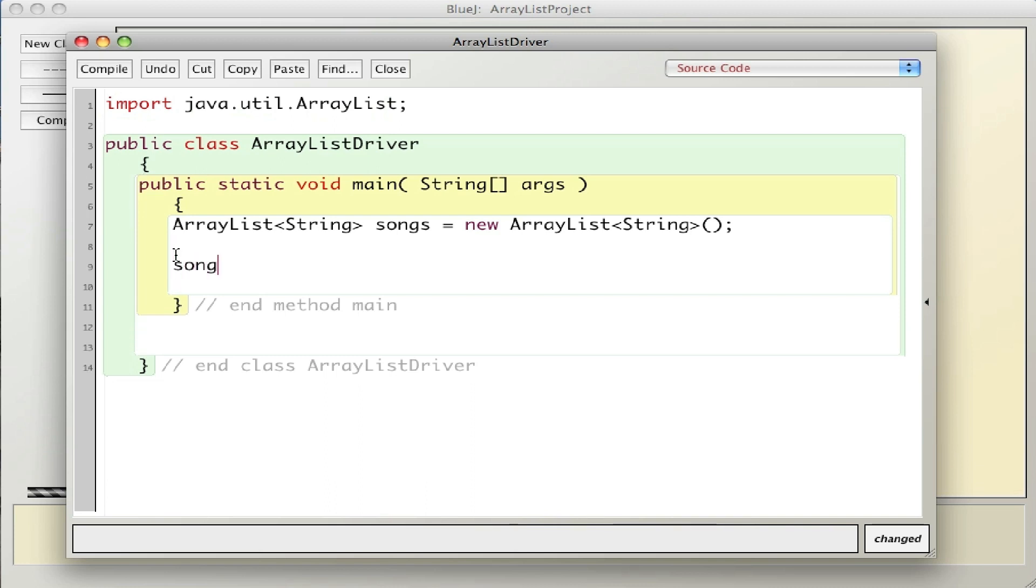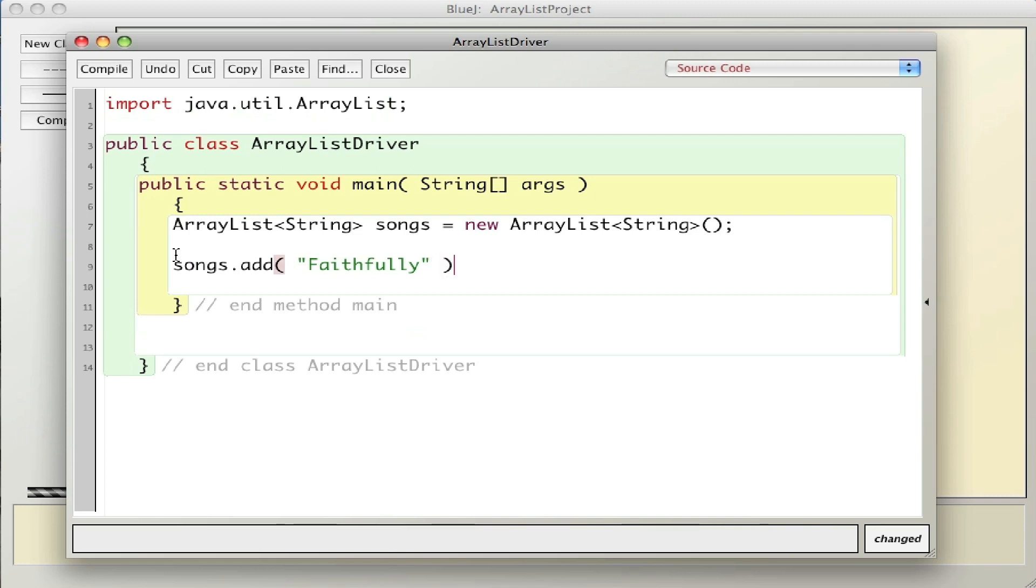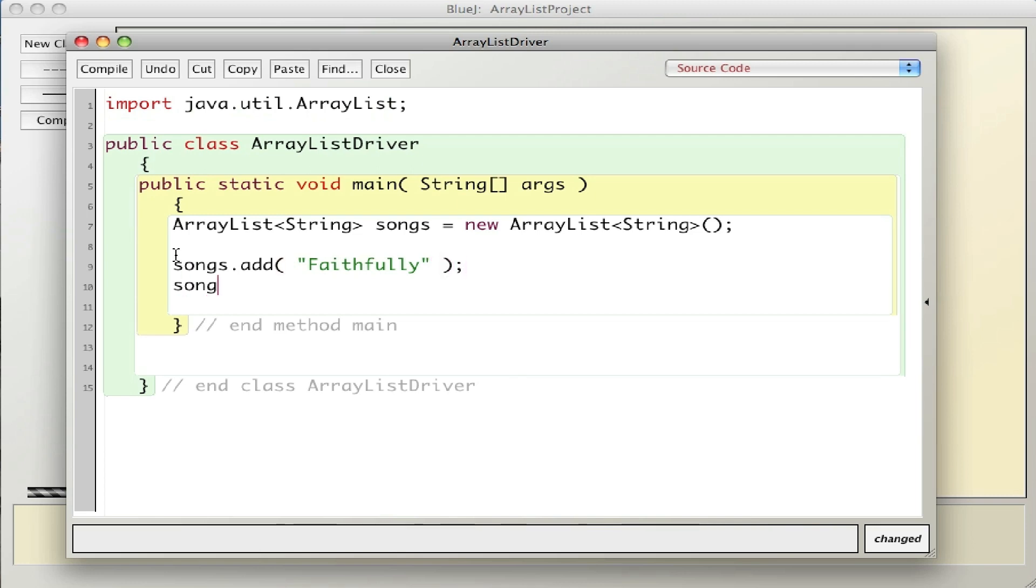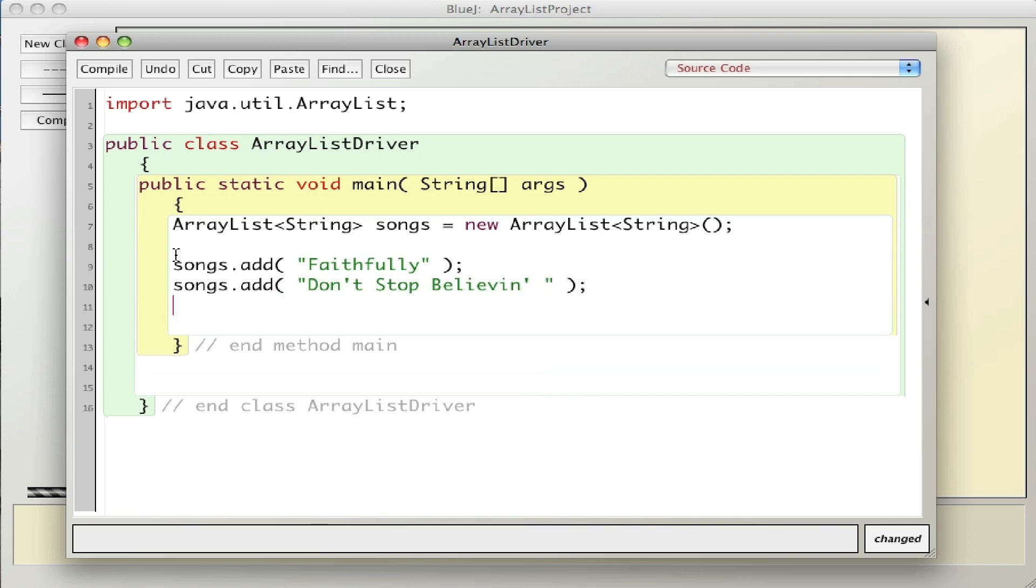I'm going to add a couple songs. songs.add - with ArrayList there's no bracket notation, they're all methods. One of the methods is add. I'll add Faithfully, Don't Stop Believin', and Anyway You Want It. When an ArrayList is initially created it has zero size. As I add items individually, it increases its size by one, so it dynamically resizes and knows its own size.